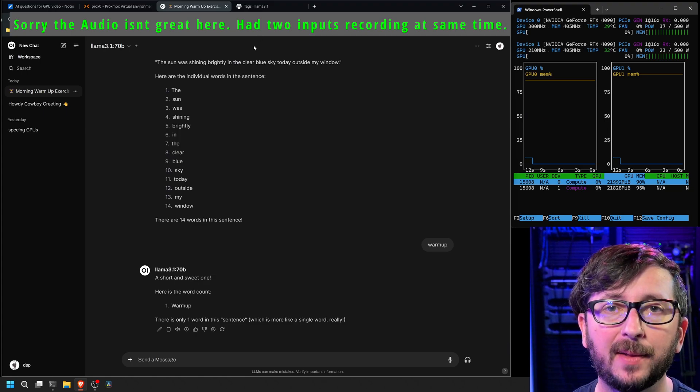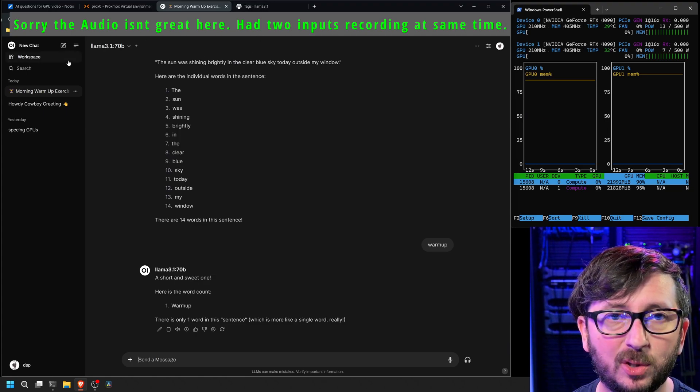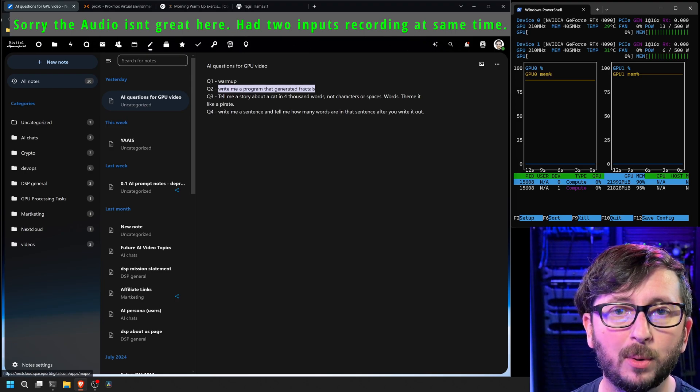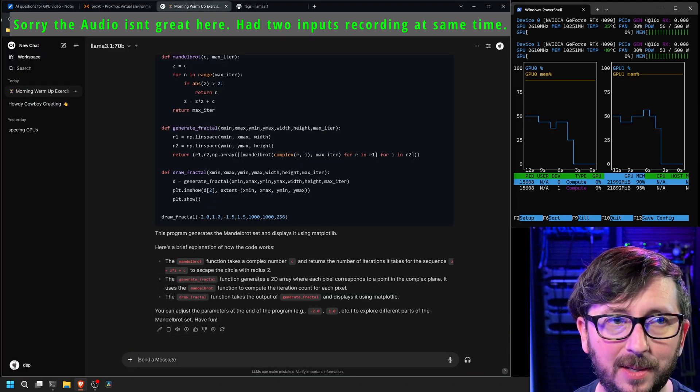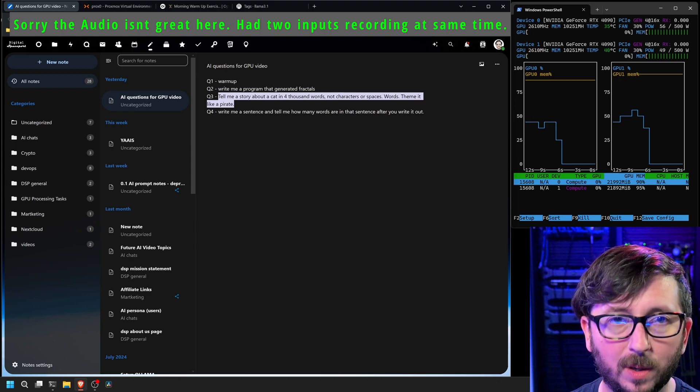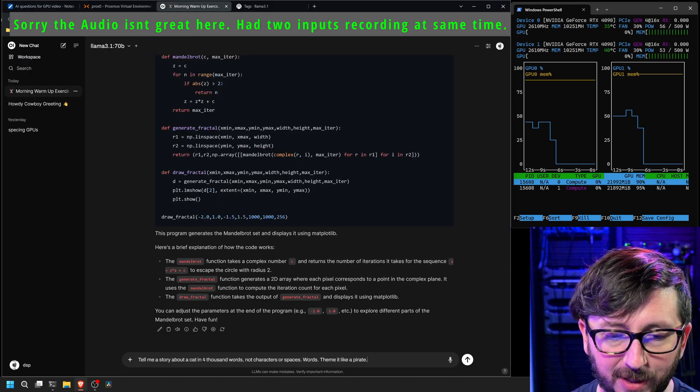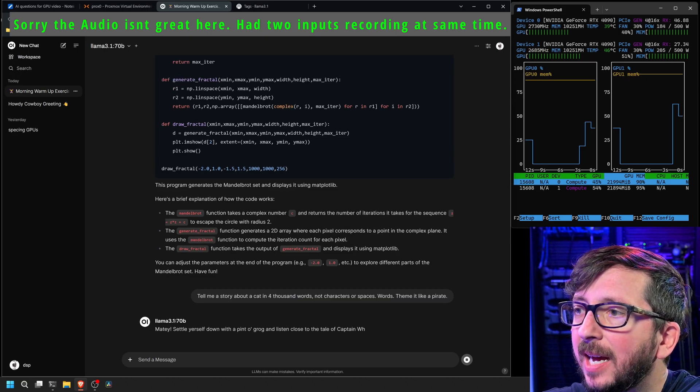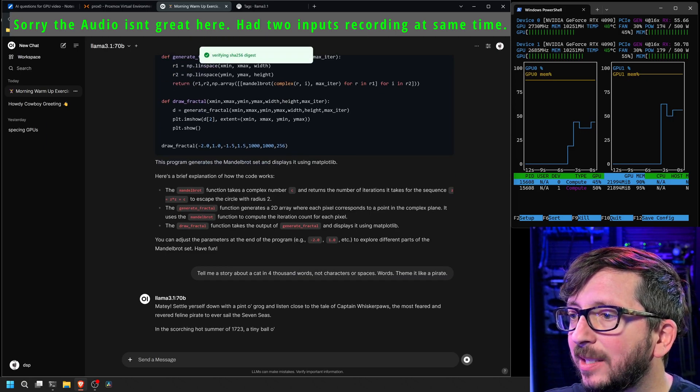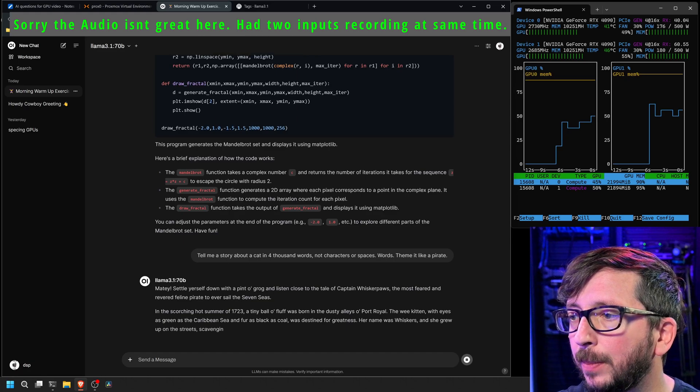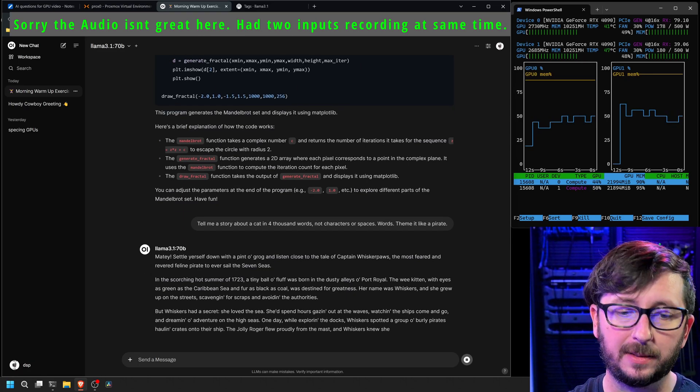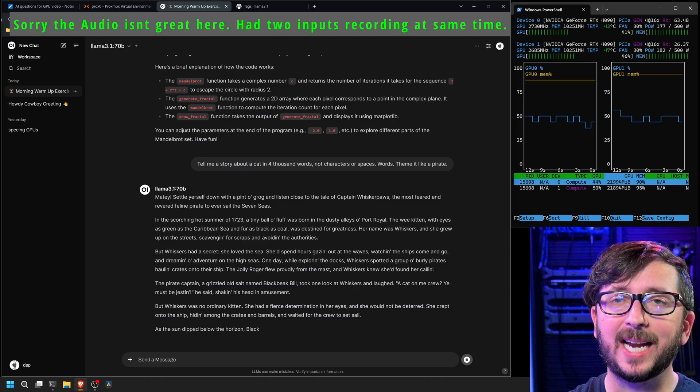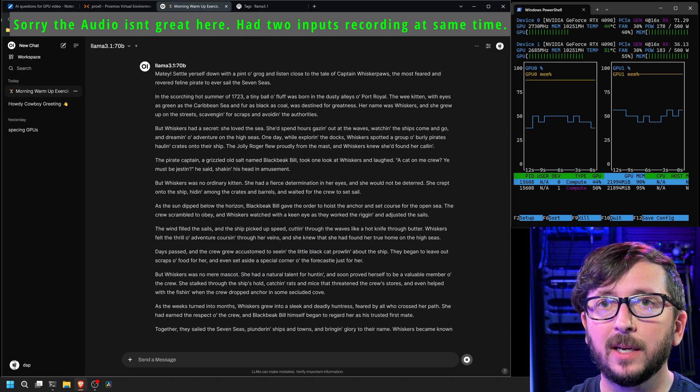Have it write me a program that generated fractals. Still 18.28 seconds on that one. And we'll come back and get the 4,000 word story about a pirate. And you can see the power usage on these looks like it's about 50% and 48% on those two GPUs respectively. About 90 and 95% of the RAM utilized. And one of the commenters told me that I need to try VLLM. That should be pretty cool.